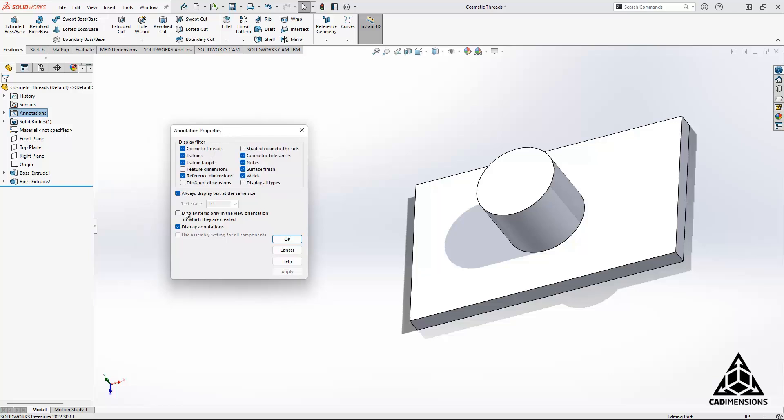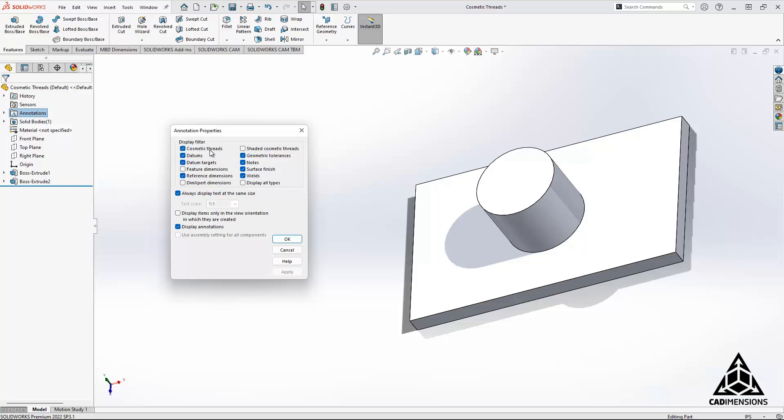You'll see here the options to check are cosmetic threads, which is checked, shaded cosmetic threads, which is not, and display annotations, which is. Now if you have just cosmetic threads checked, you should be seeing a circle here marking the inner radius, but right now we don't have anything. The shaded cosmetic threads is when you see the actual shading around the side as if the threads are there.